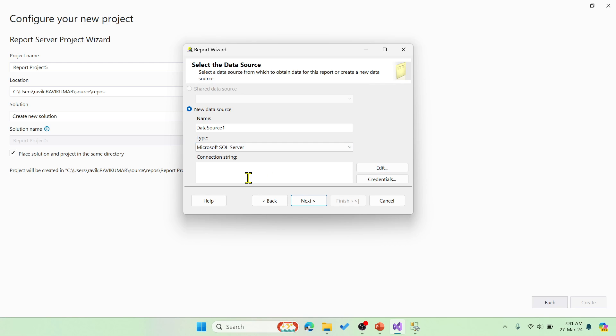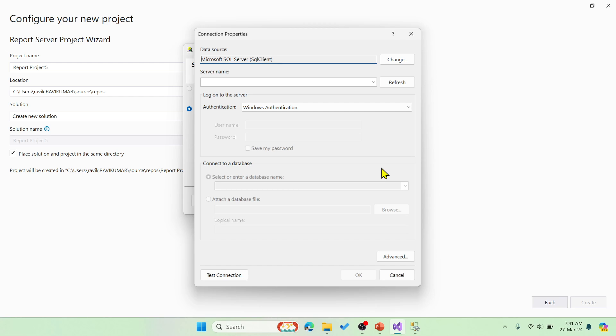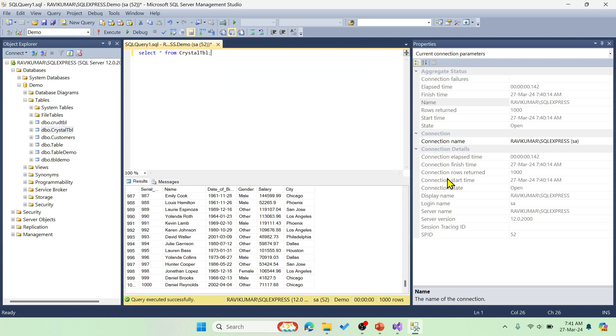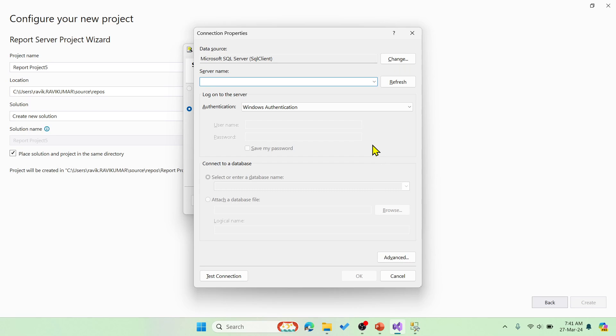If you know, you can enter it here directly or go here, click on edit, and then now you need to choose the server name. We know that the server name is available here. Over here you can see that. Let me just enter the same SQL Express.